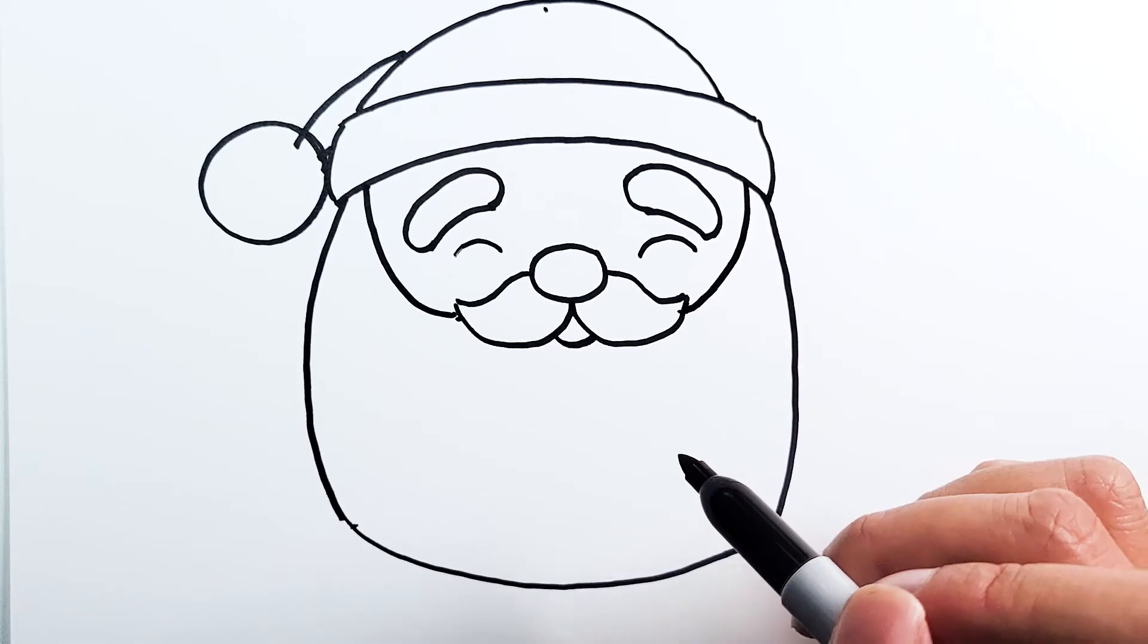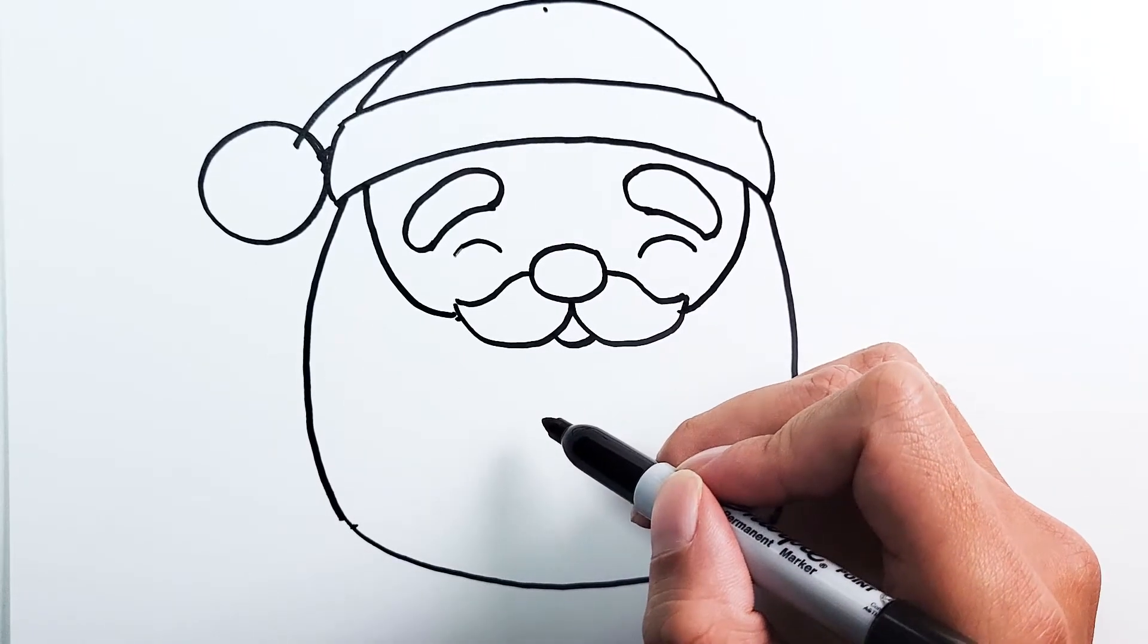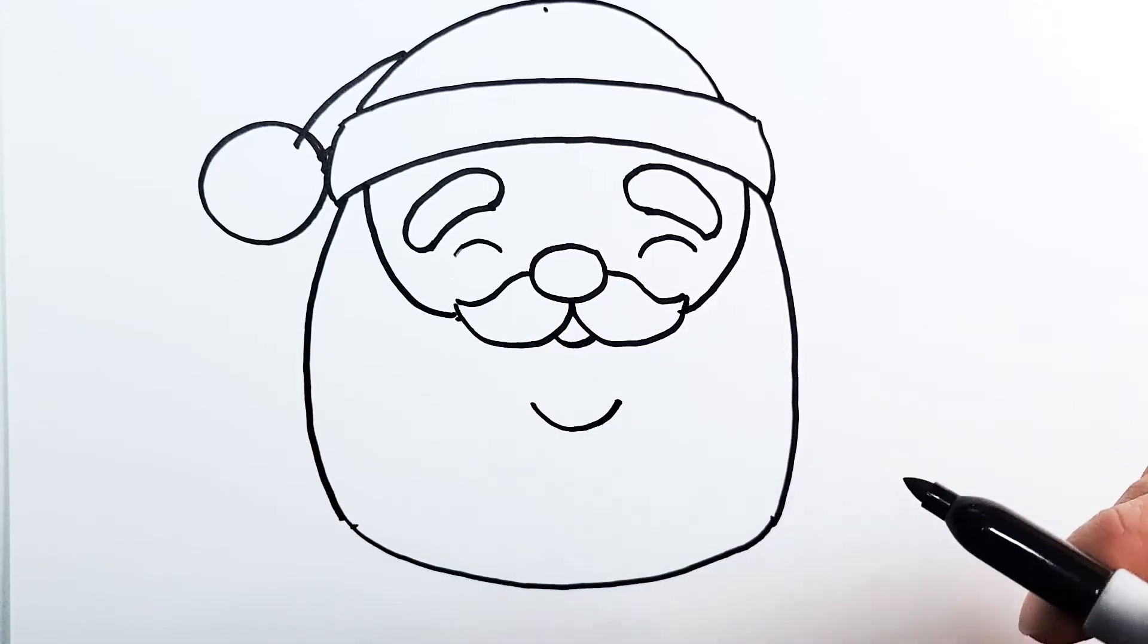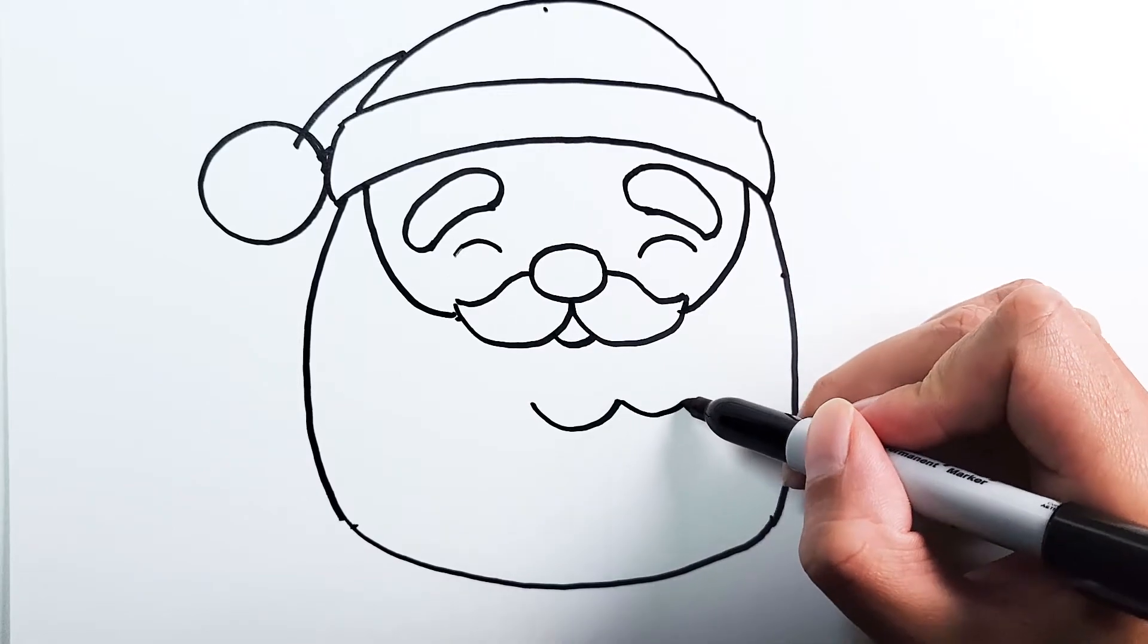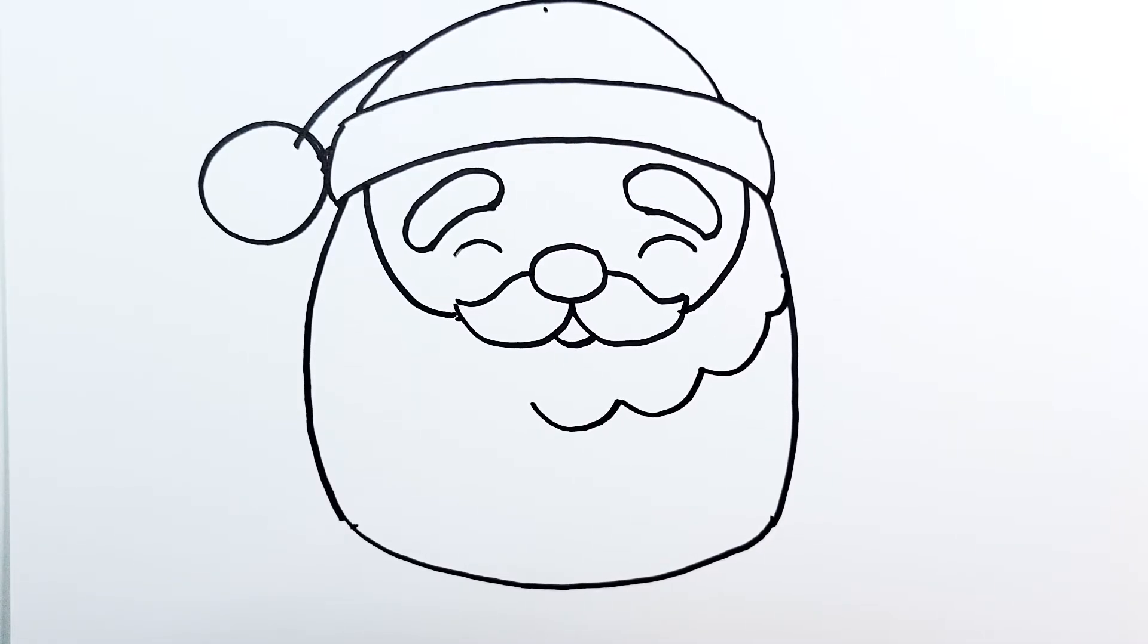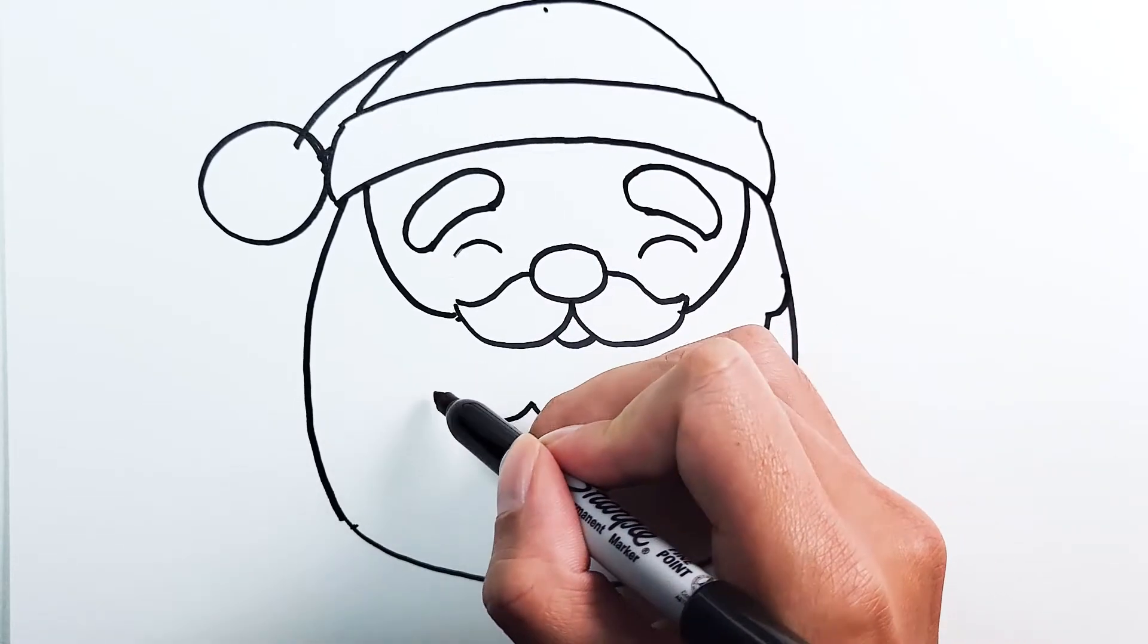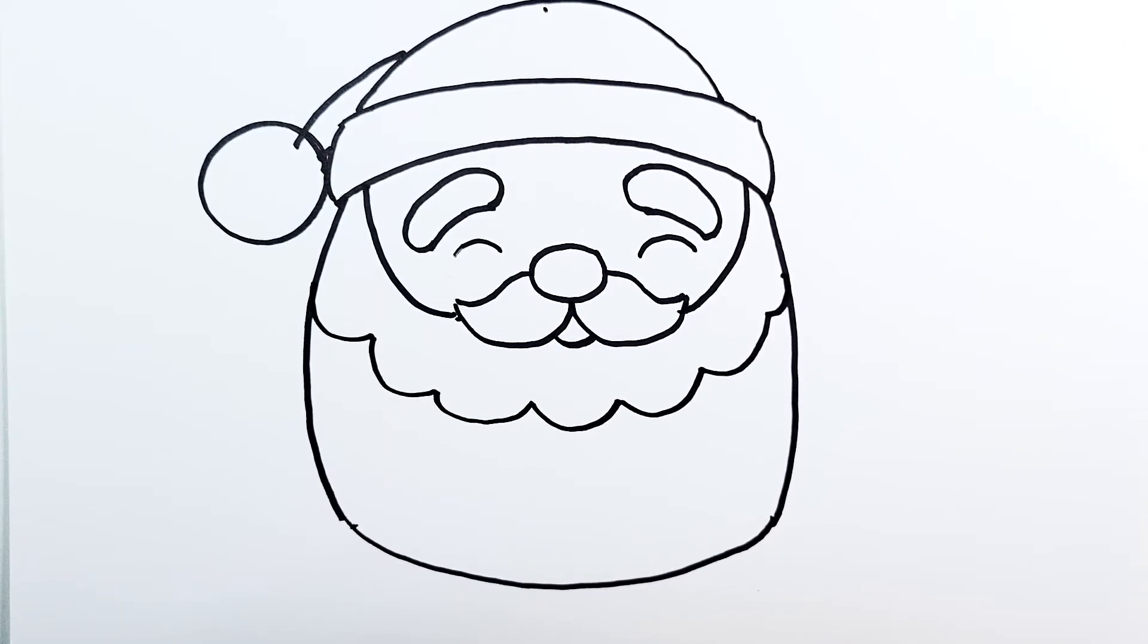Santa has a very unique beard, so we're going to do these U shapes to complete the beard. We're going to start from the center, draw U, and then fill in the rest of the U's all the way to this point on the page. And repeat on the other side with a few more U's. That's looking good.